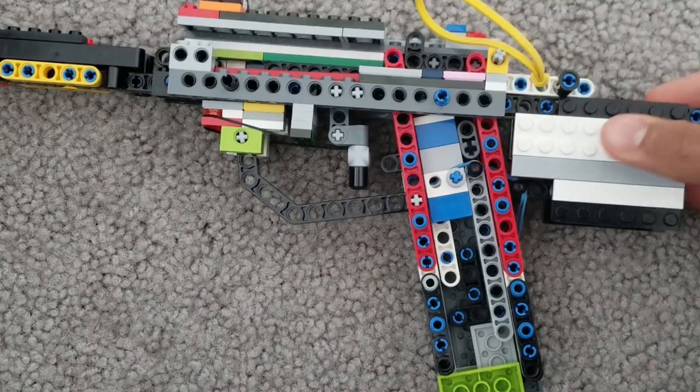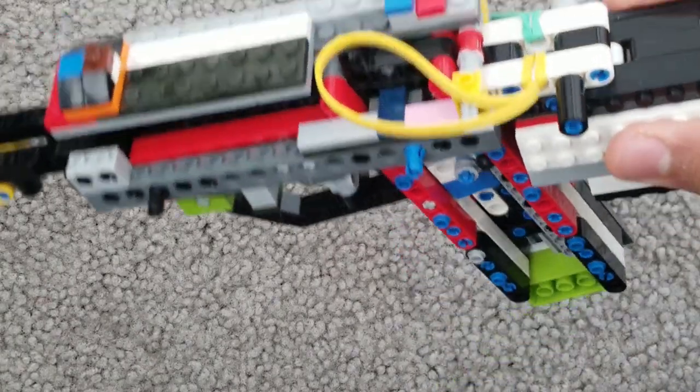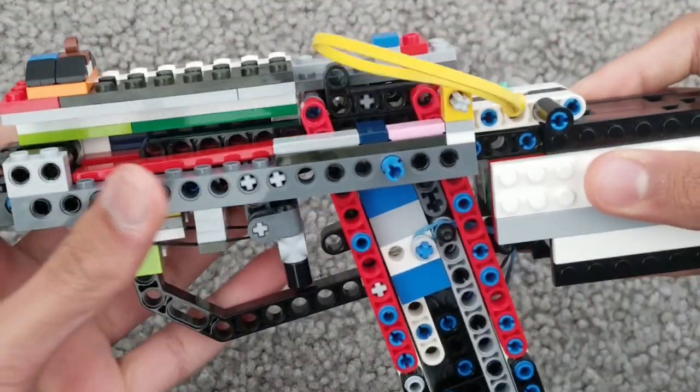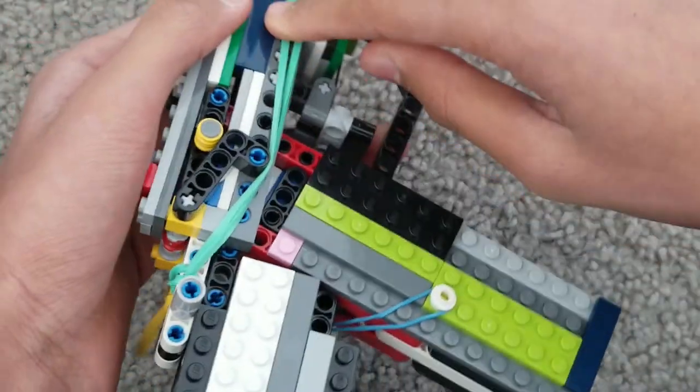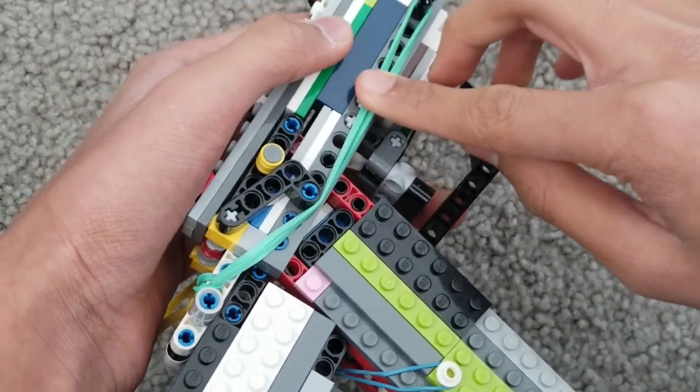Now the shooting mechanism is pretty simple. This has some rubber bands here.